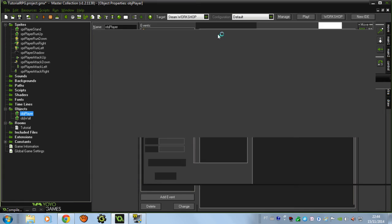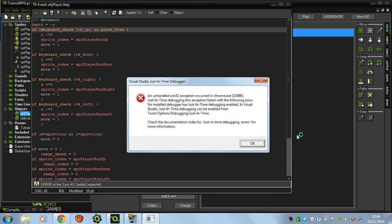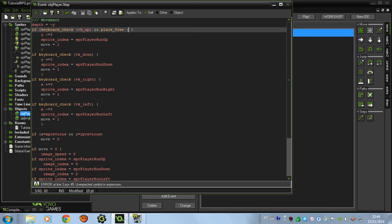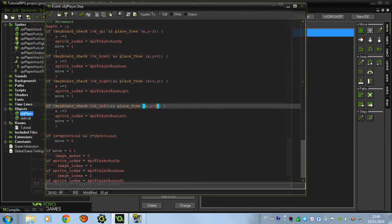For the collision, we're going to add something to the movement code. We're going to put an 'and place_free()' check — 'place_free' checks if the place is free, meaning no solid object is in the way. We put the x and y coordinates — for moving up we put negative 3, checking 3 coordinates above. We repeat this for all directions. The movement only happens when both conditions are checked — keyboard input and place_free.